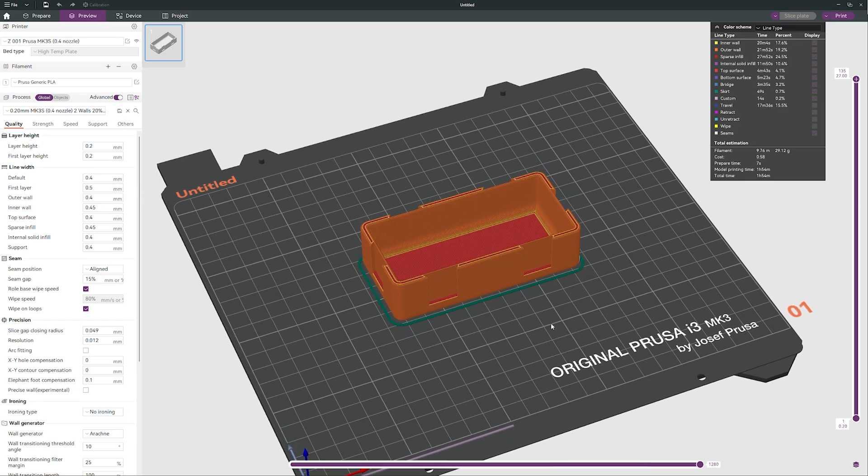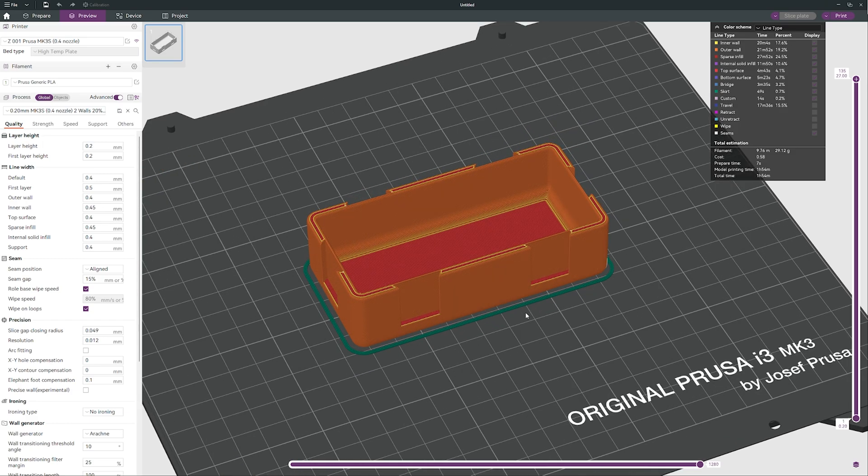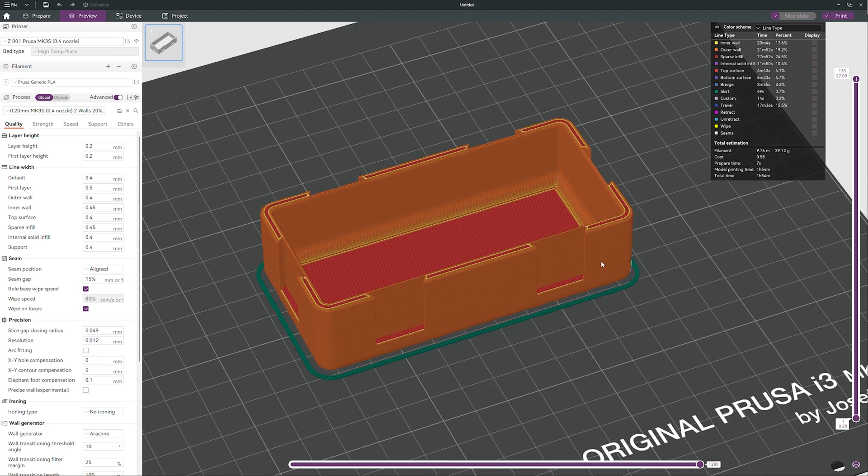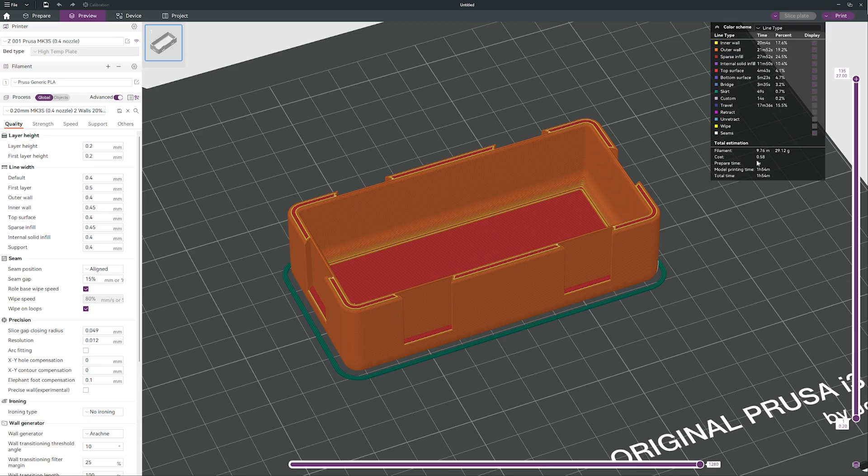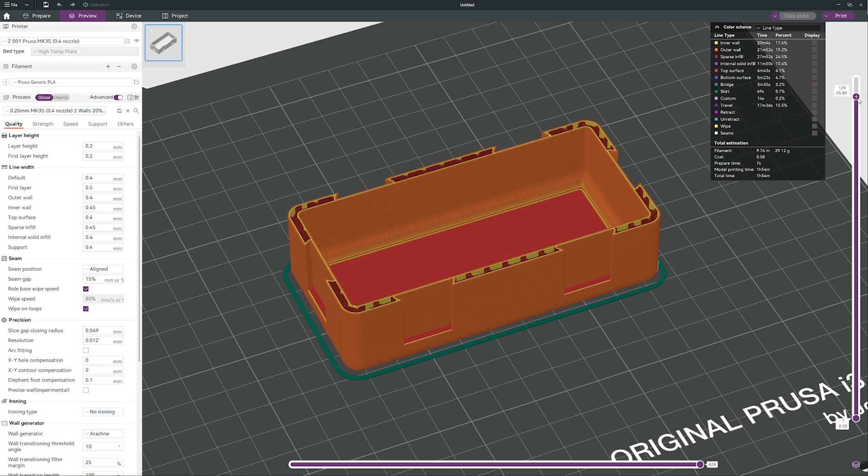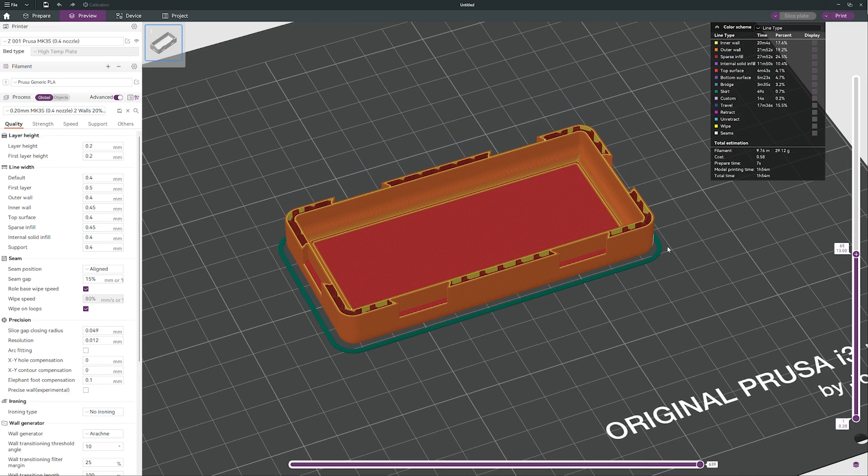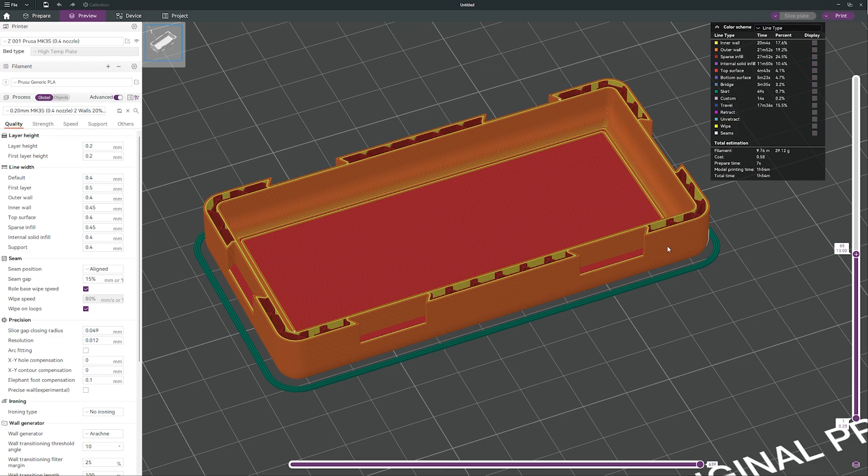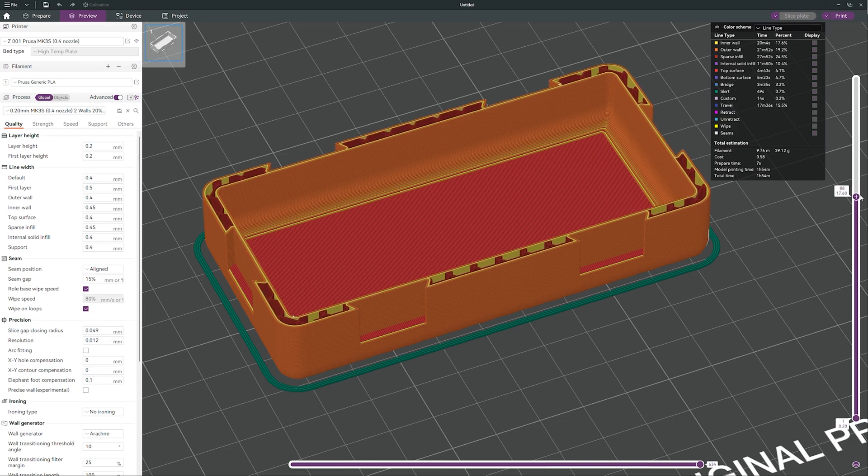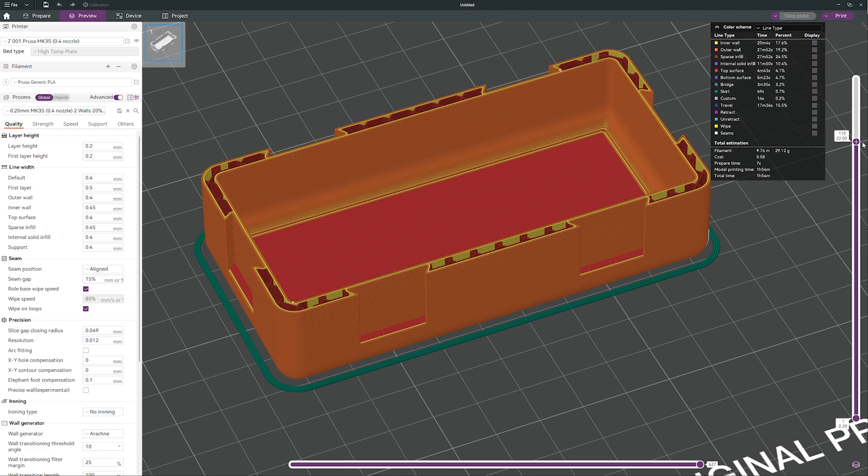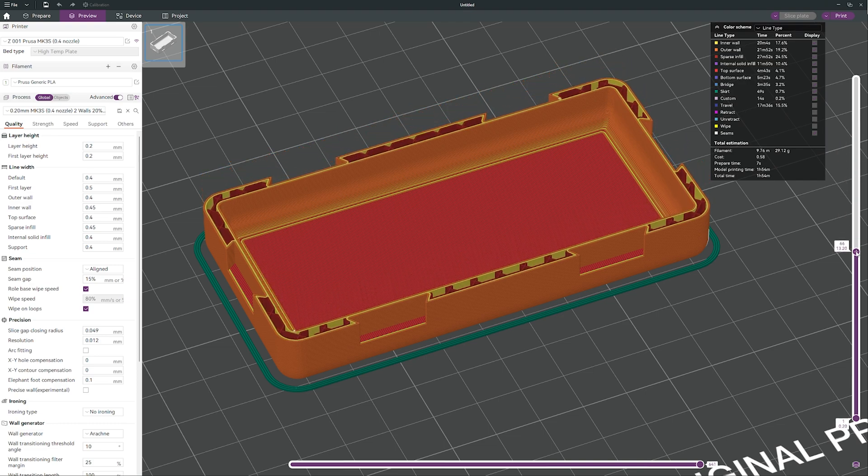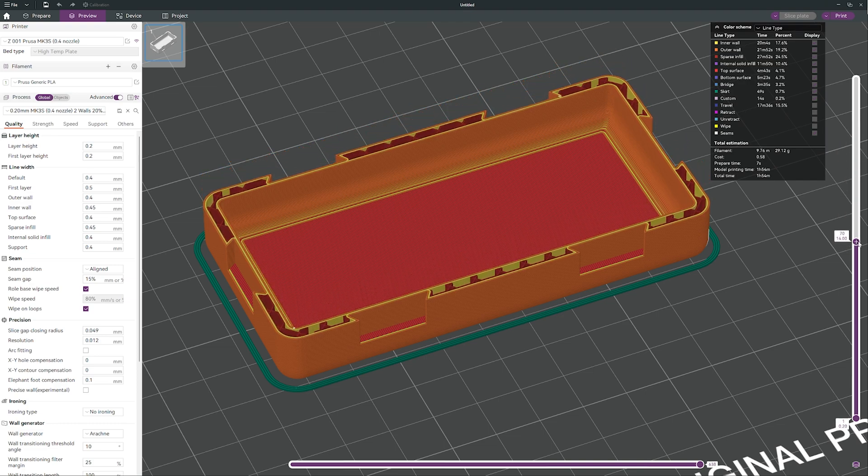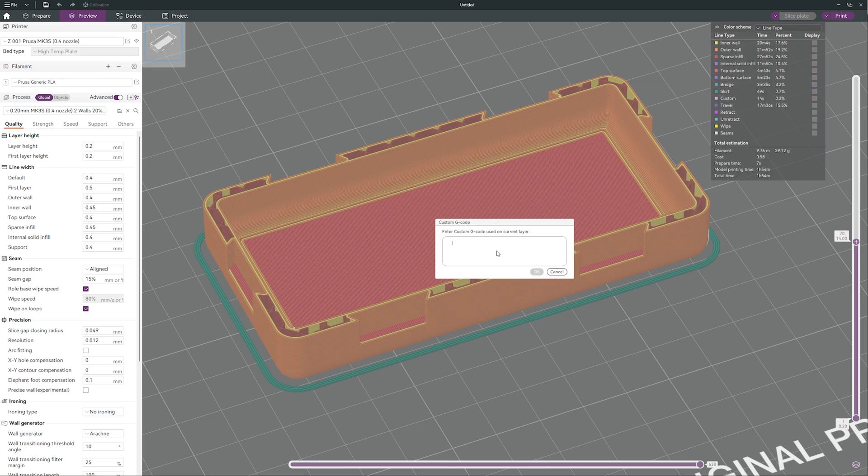So I'm back on my Prusa i3 MK3S profile, I'm back. So let's do some magic. What if you want to have this container printed with two colors? It is extremely easy to do. You will just decide the height where you want to do the color change. Let's say it will be maybe layer 70. You do right click just like that.